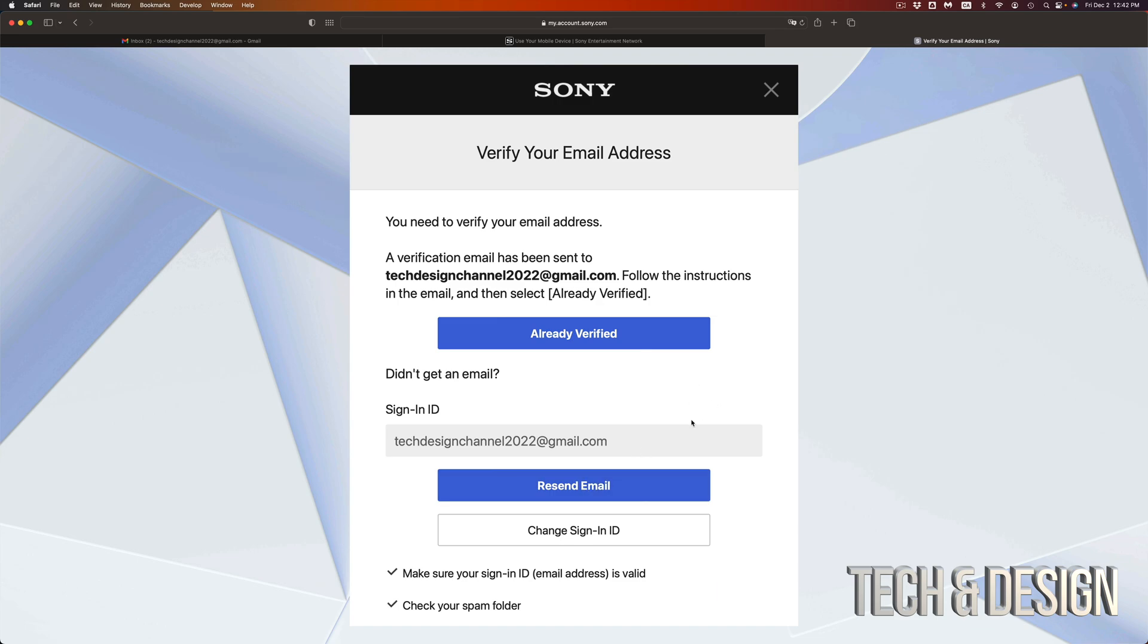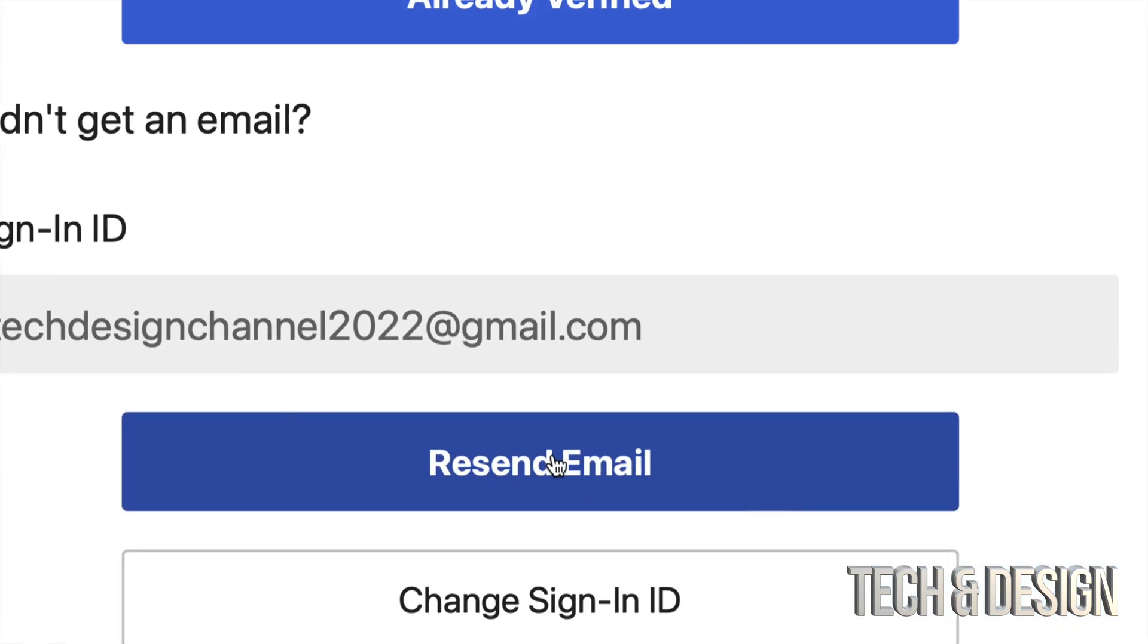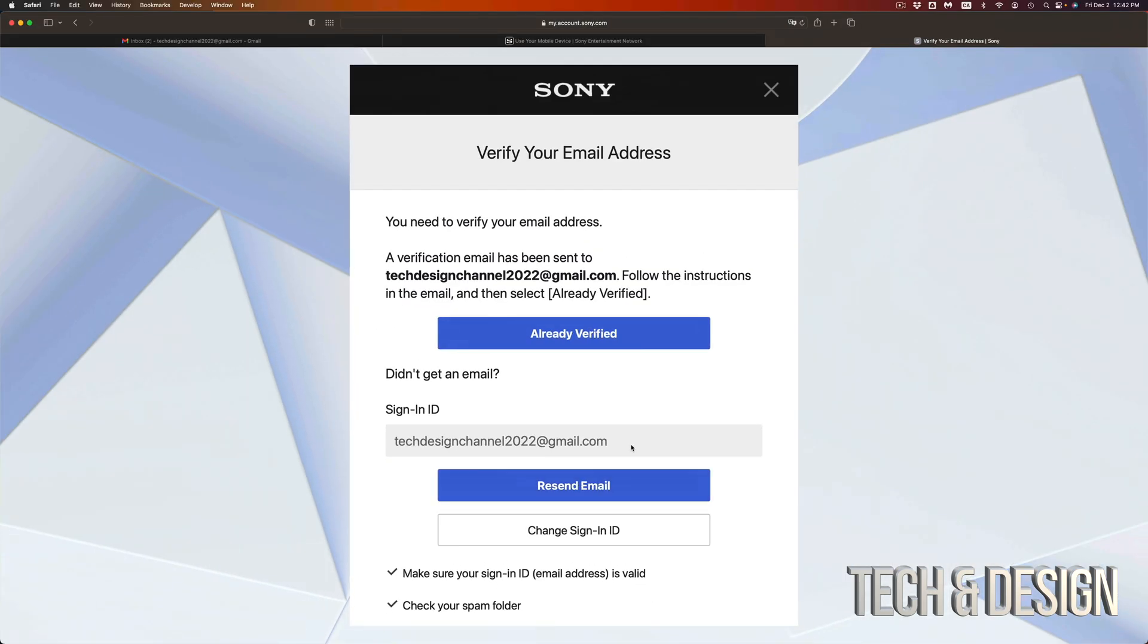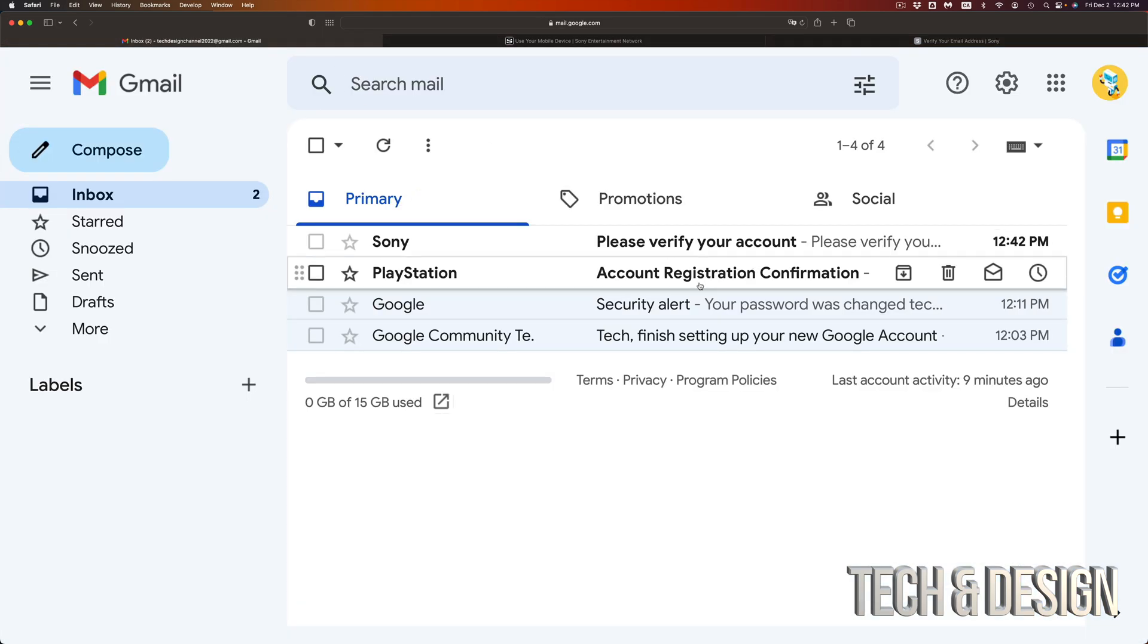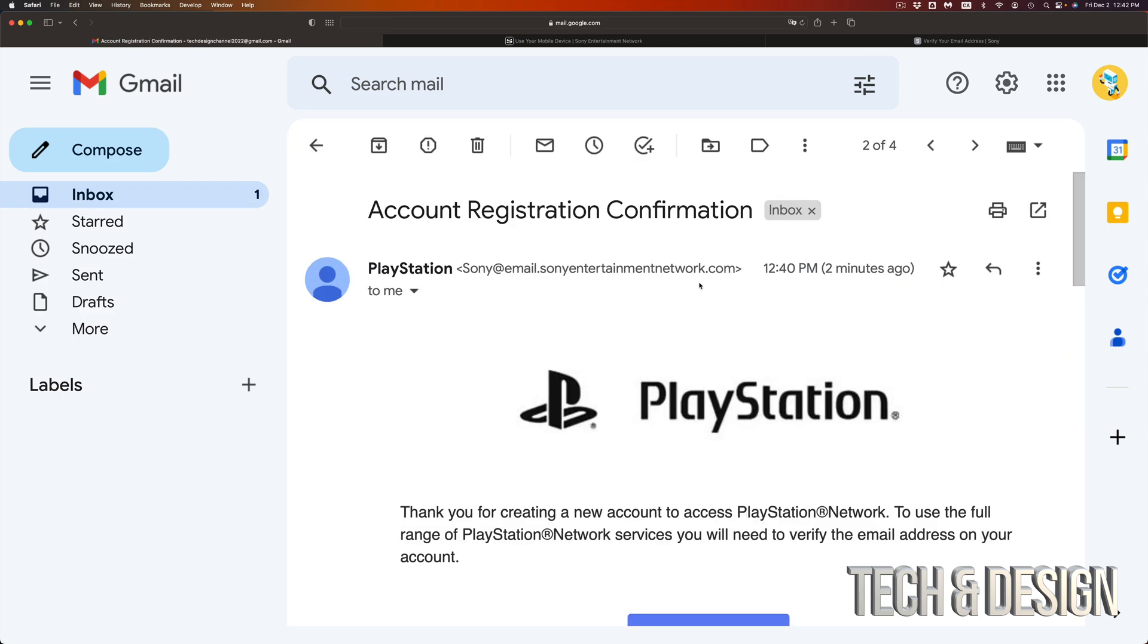So right now, do not click on resend email unless you didn't get it. So that's down here below. If you didn't get it, go ahead and do that. But right now, don't do it. And you can go ahead and go into your email. You should be getting something like this. So it should say account registration confirmed.